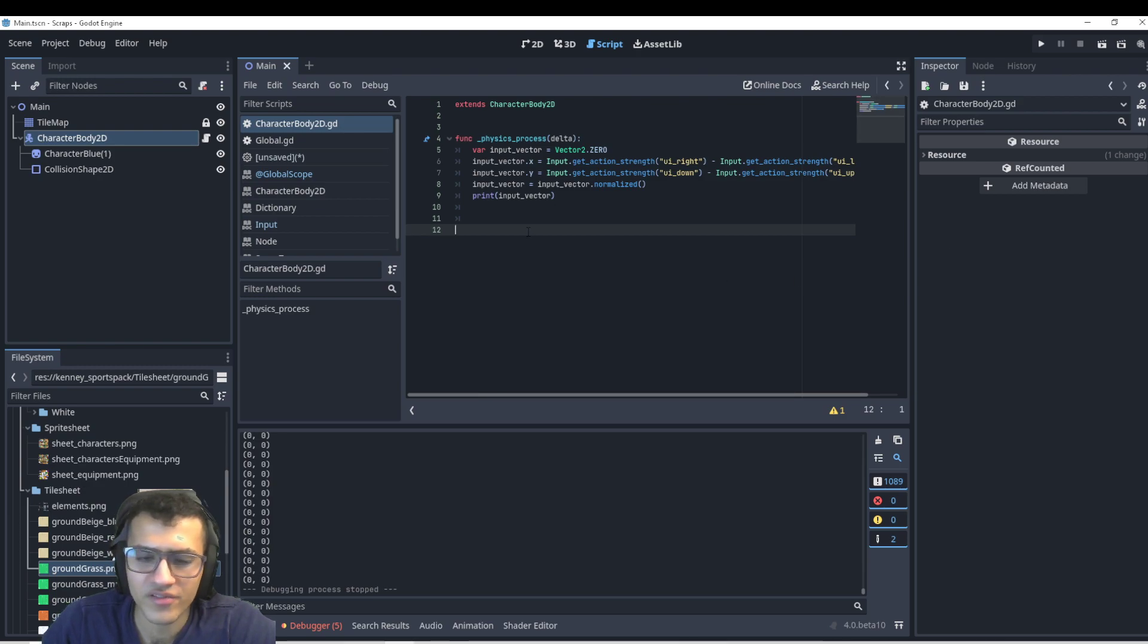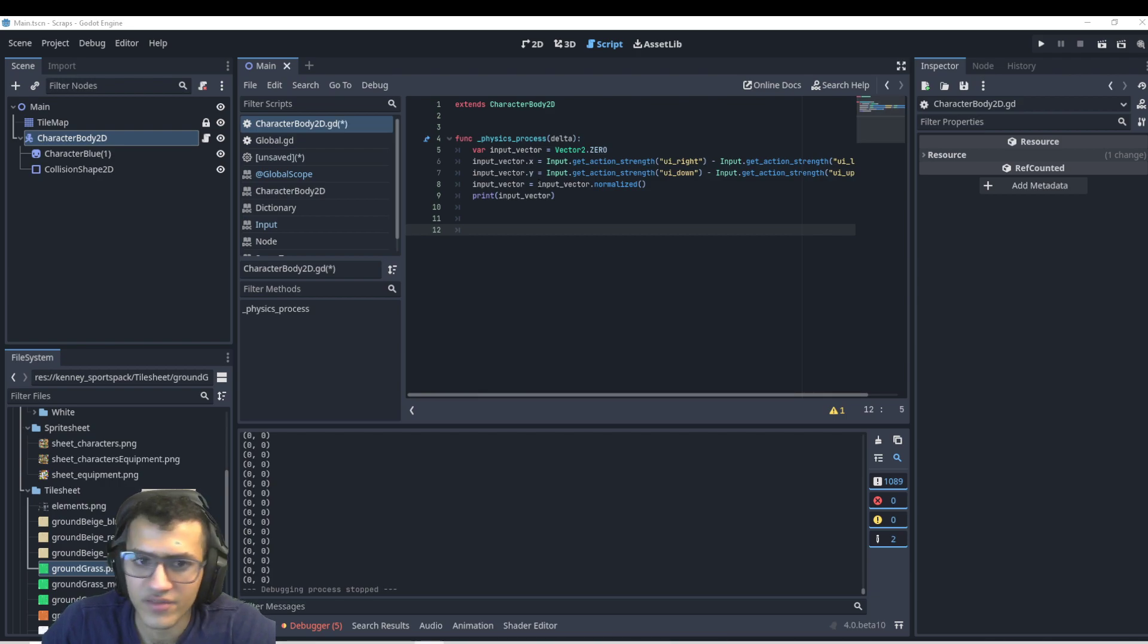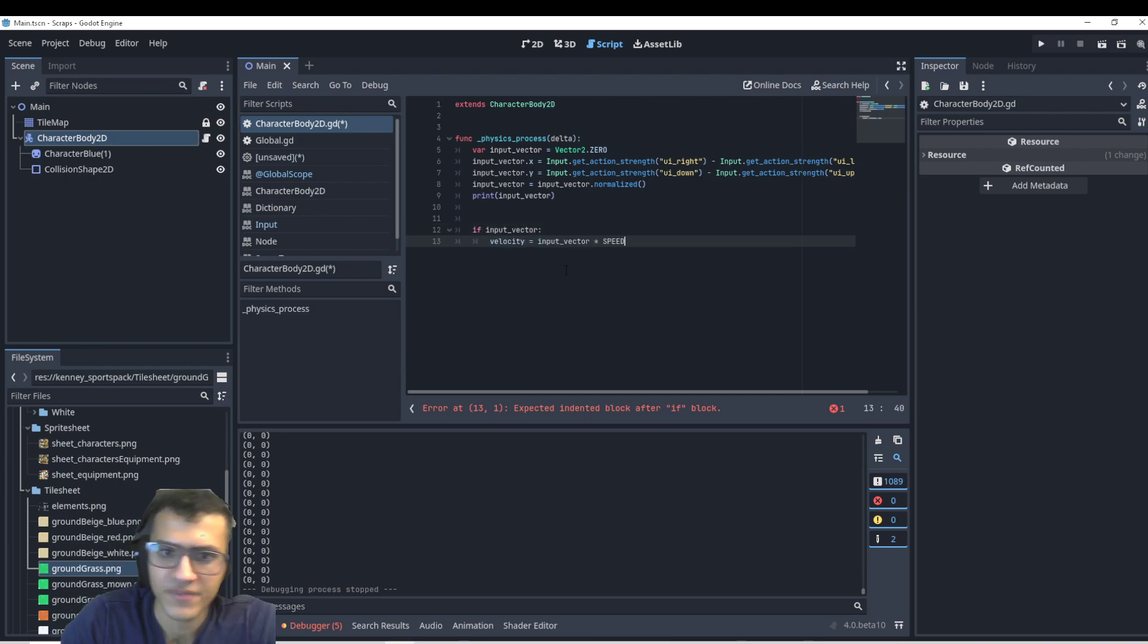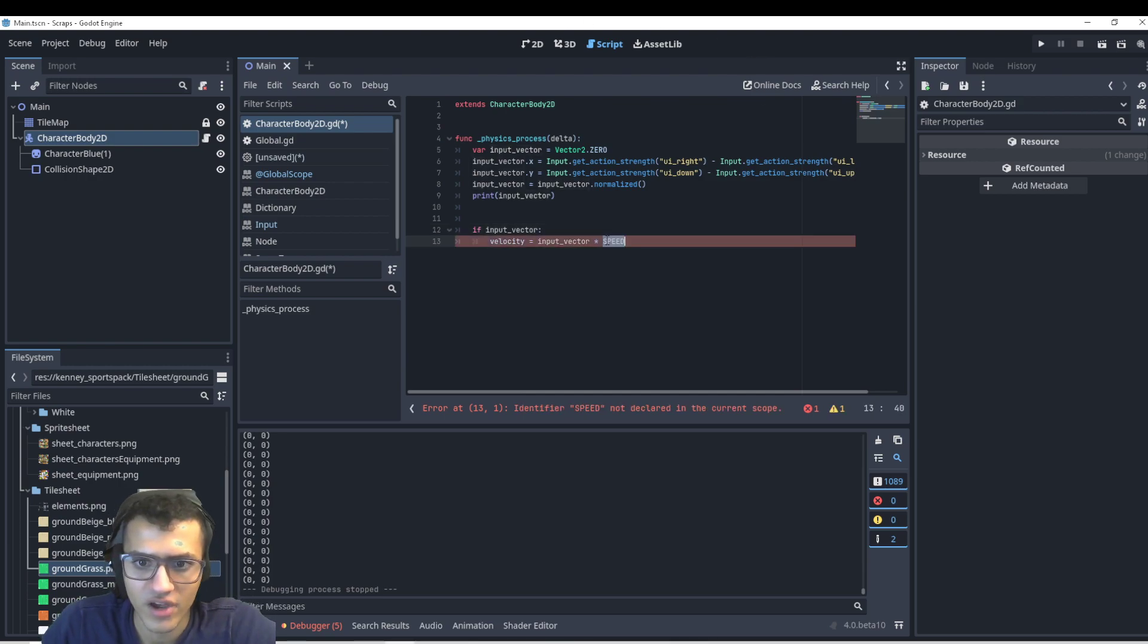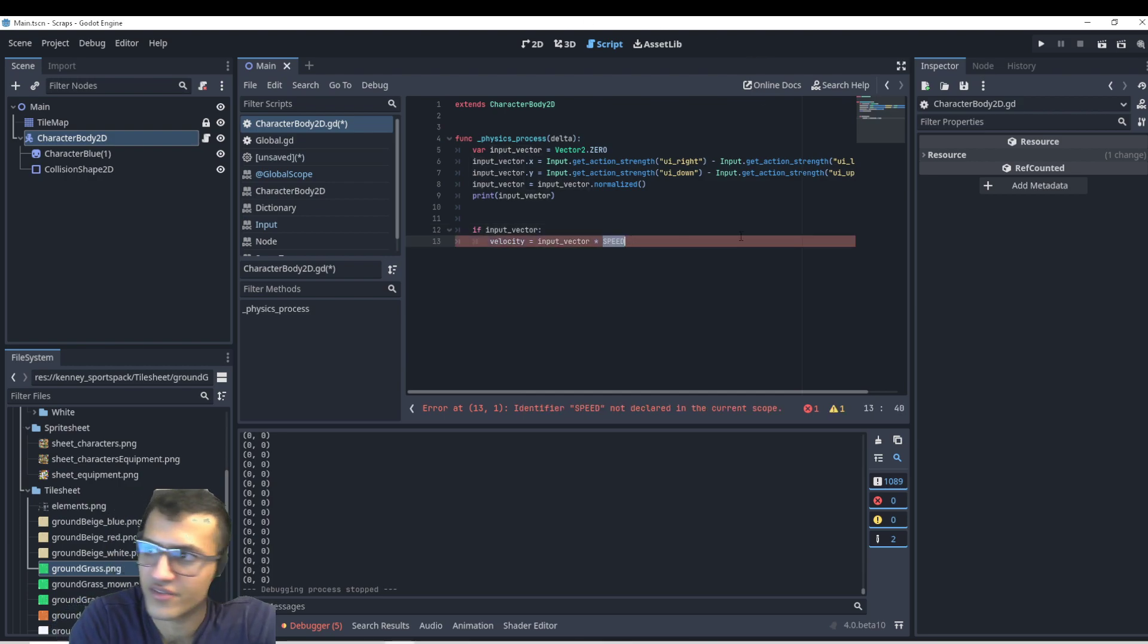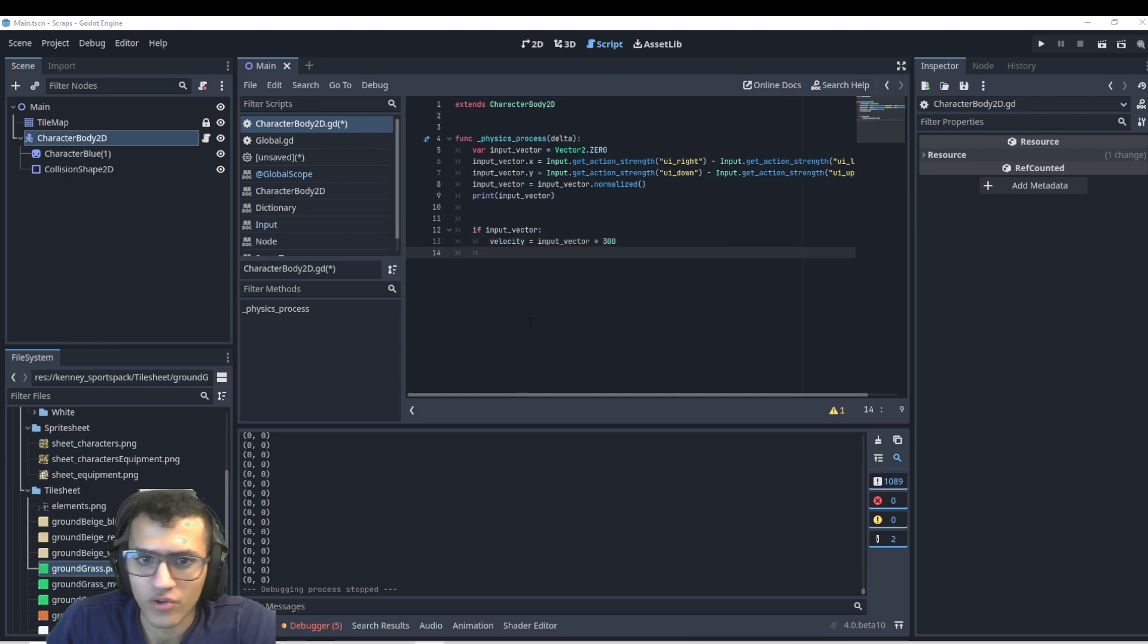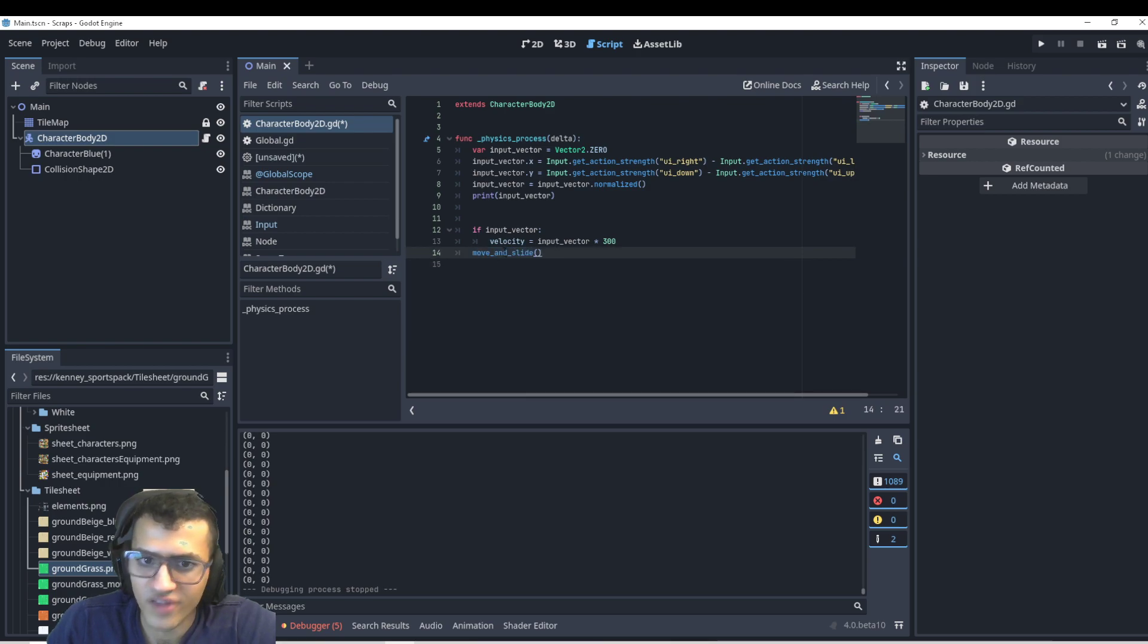Next up, we're going to basically just check if input vector is valid. If it is, then we can simply say, okay, velocity is going to be equal to input vector times speed. In this case, we'll just replace this with 300. And then for the new Godot 4, we no longer have any parameters inside of move and slide. We just say move and slide because velocity is built in.